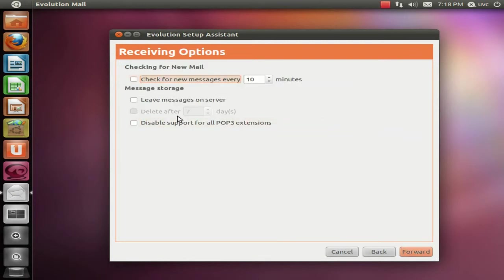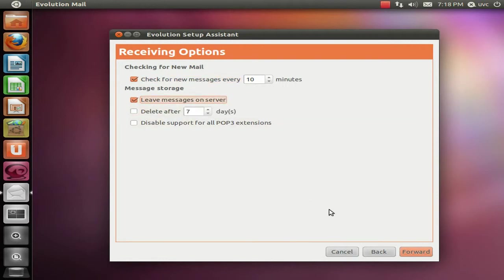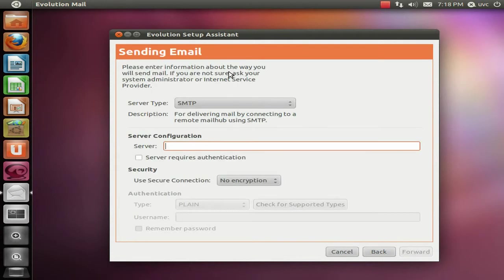Here you can select if the email should be checked every 10 minutes or you can adjust the time and leave the messages on the server. Like in my case, I like to archive it on my mail server.